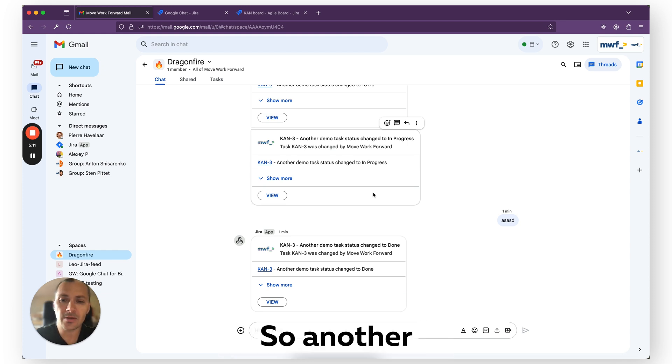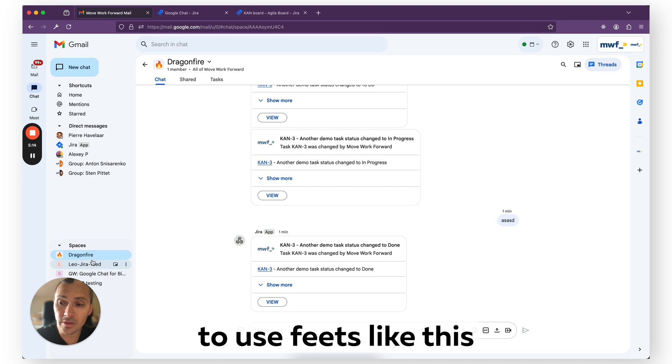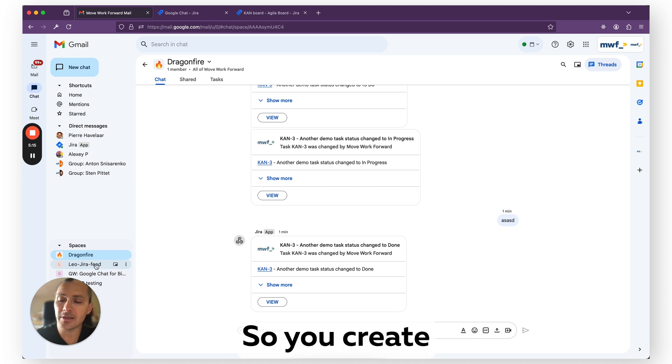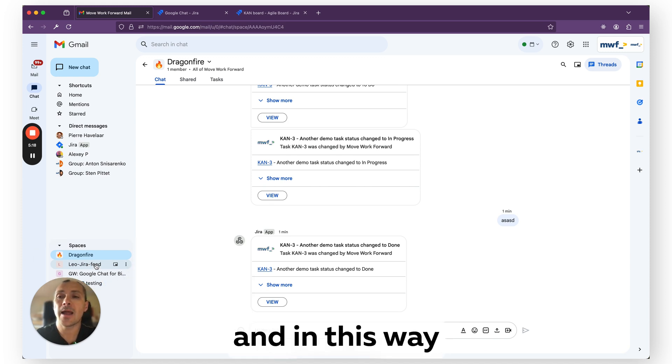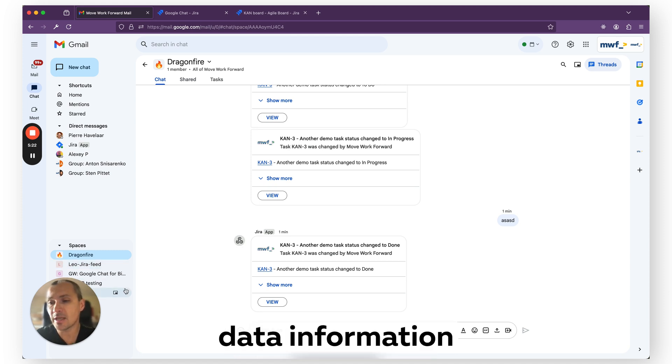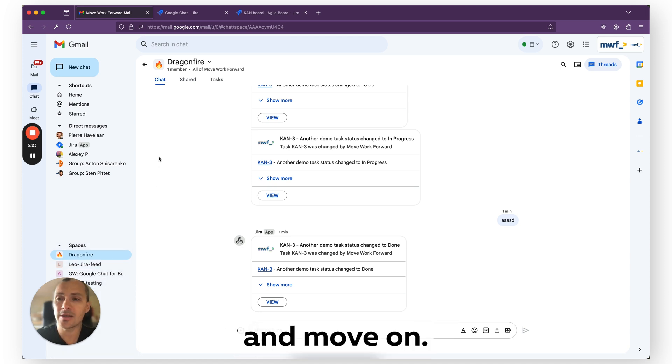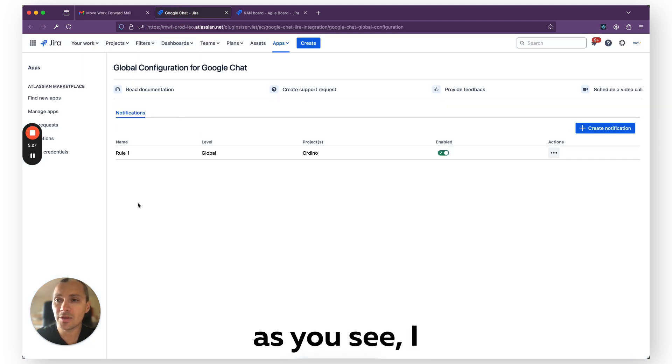Another interesting approach which I recommend is to use feeds like this, so you create a channel only for the notifications. And in this way, you can come pick up the data, information, and move on, so it should be much easier for you to stay on top of things.